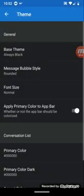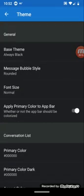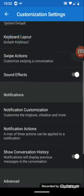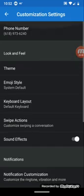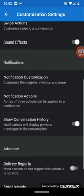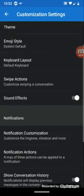And let's go back to always black. You can change the circles, you can make a square around it. And yeah that's pretty much it - different customization, swipe actions, keyboard, emoji style, sound effects. I like the sound effects when I send messages.